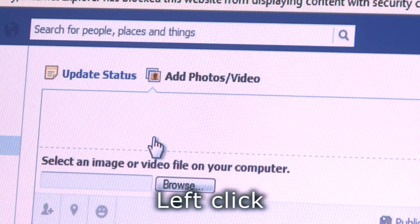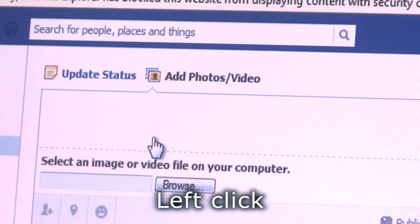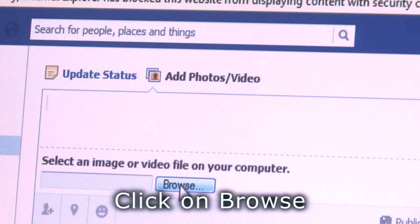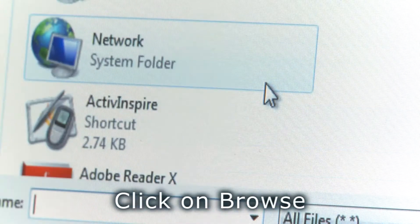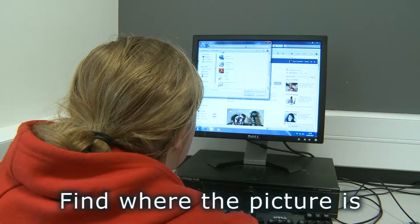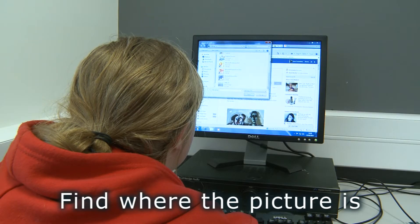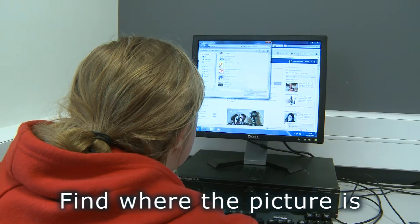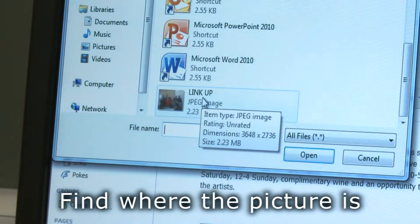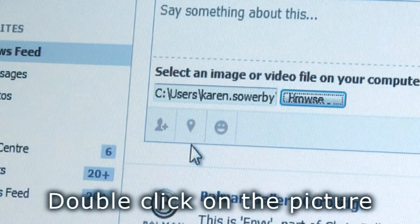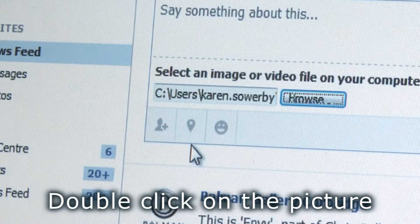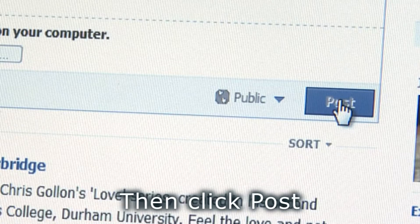Left click. Click on browse. Find where the picture is. Double click on the picture. Then click post.